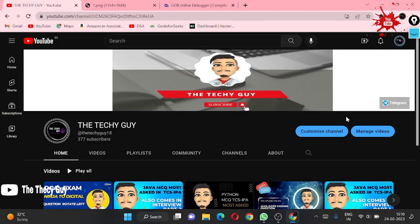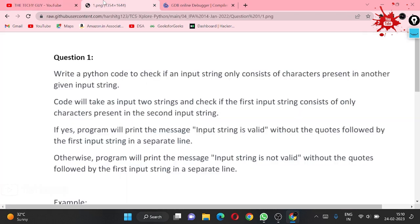Hello guys, welcome back to the channel DahtikyGuy. Today we are starting our new video of Python — this is a video of IPA 15 marks question, so let's directly jump to the question.